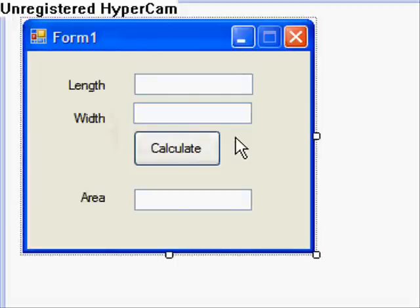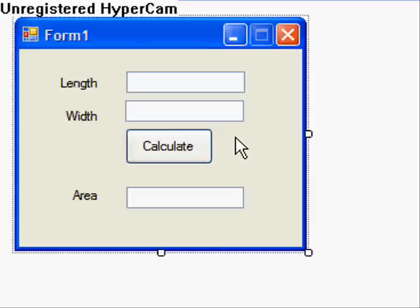Let's just recap what we did in lesson one. We made three labels, three text boxes, and a button. For the three labels we gave each one a text property and a name property. For each text box we only gave a name property. We didn't give it a text property because we don't want anything to be pre-typed into the text boxes. We created a calculate button which we named cmdcalculate and the text property was calculate.